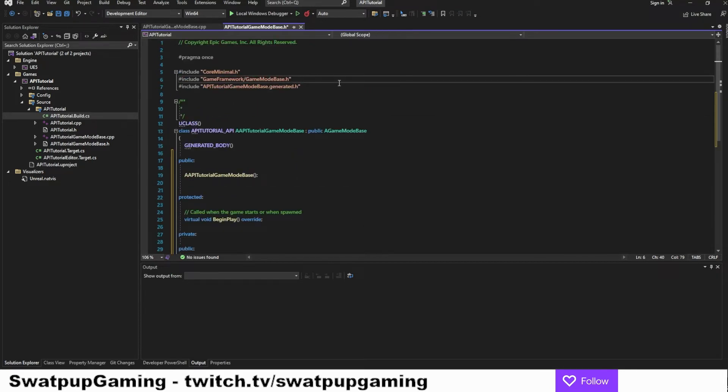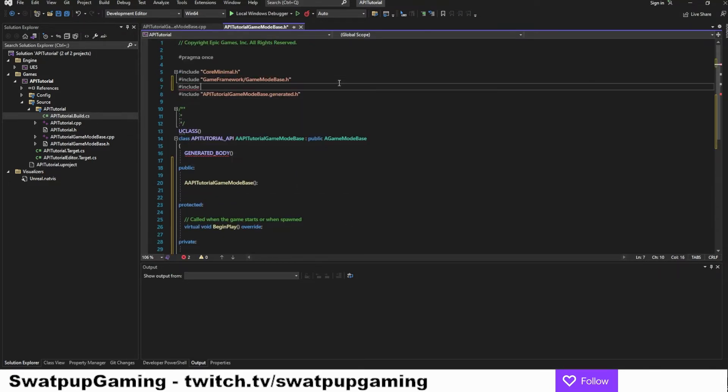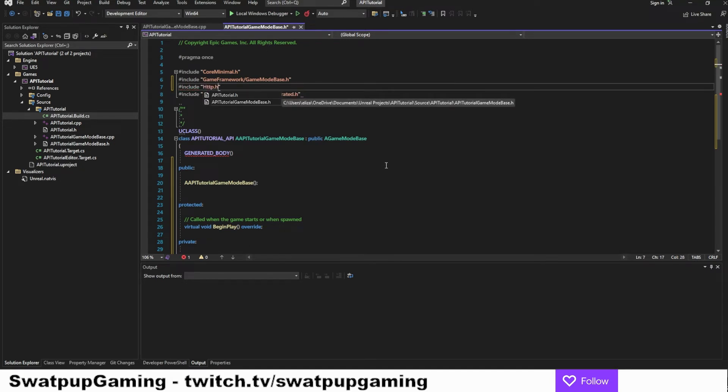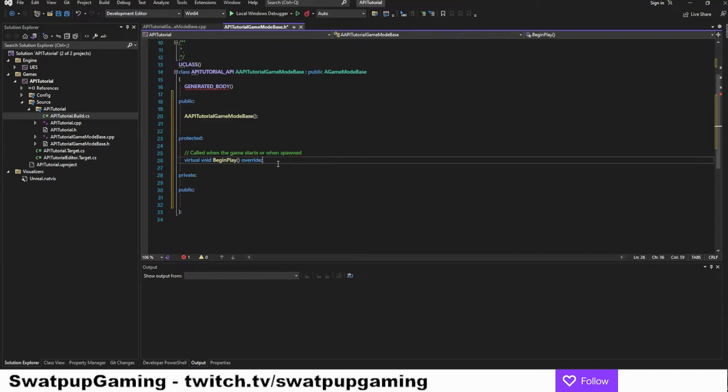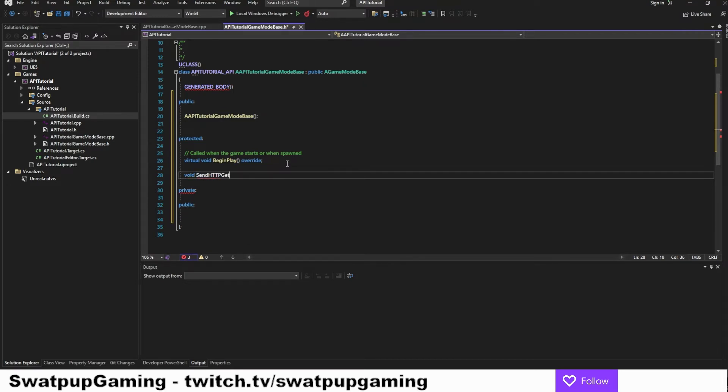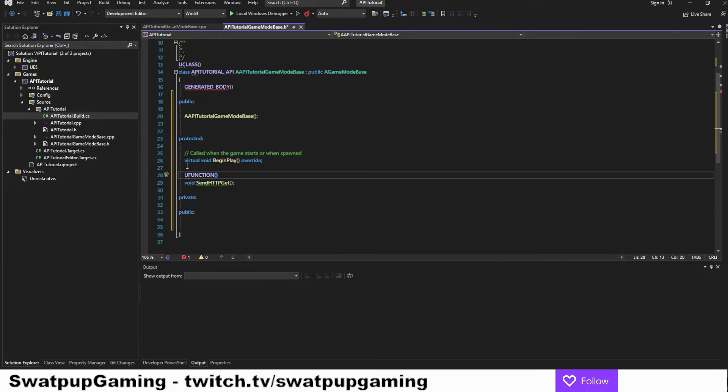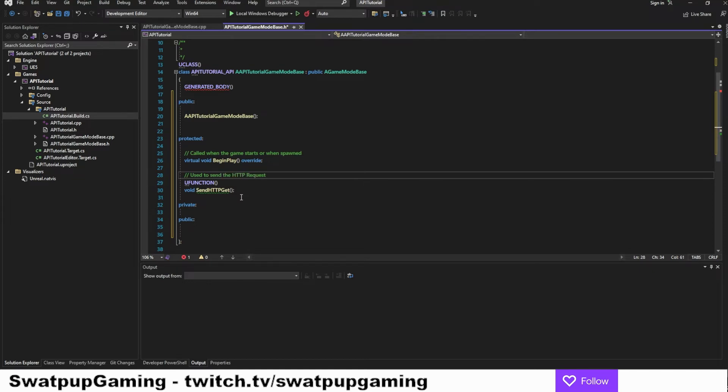Next, we want to include the HTTP file on the top here. Remember to make sure that in the H file, the generated file has to come last. Now in the protected section here, we will continue to create a send function for the HTTP request. So we'll create a void function called sendHttpGet. And this needs to be a UFUNCTION.